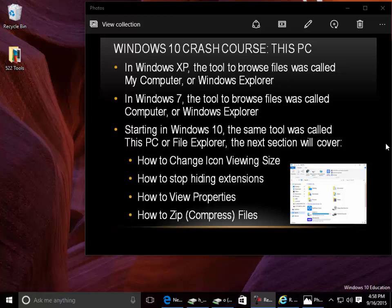In Windows 7, the tool to browse files was called Computer or Windows Explorer.